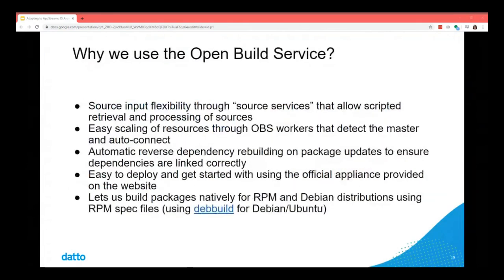The source services give us flexibility for the source inputs that go into our build processes. It auto-scales really easily. The biggie is dependency resolving — it automatically resolves dependencies through chains of packages, and as packages update from the distro or other projects, it schedules and rebuilds everything so that everything remains consistent.